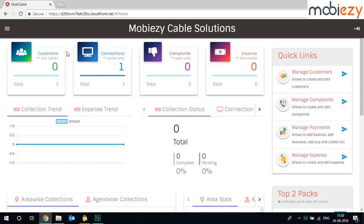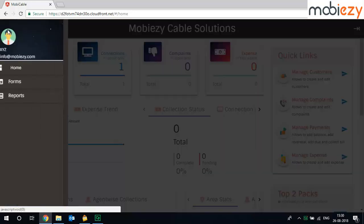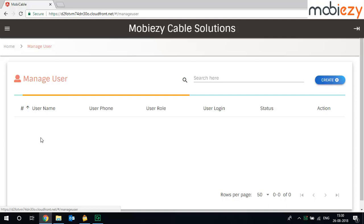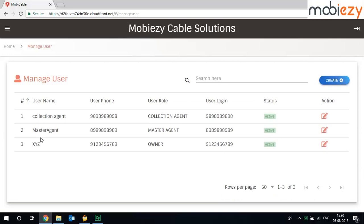Once you log in to your cable network solutions, on the homepage, click on menu, click on forms, click on manage users.